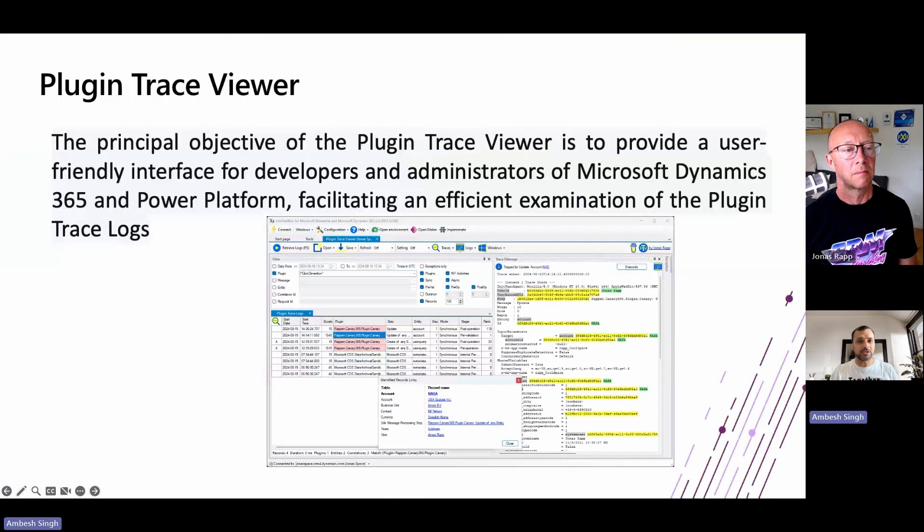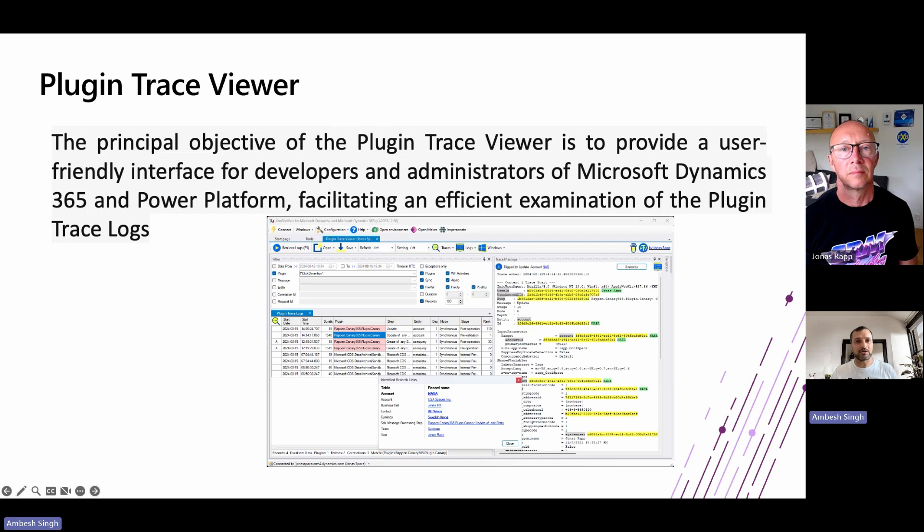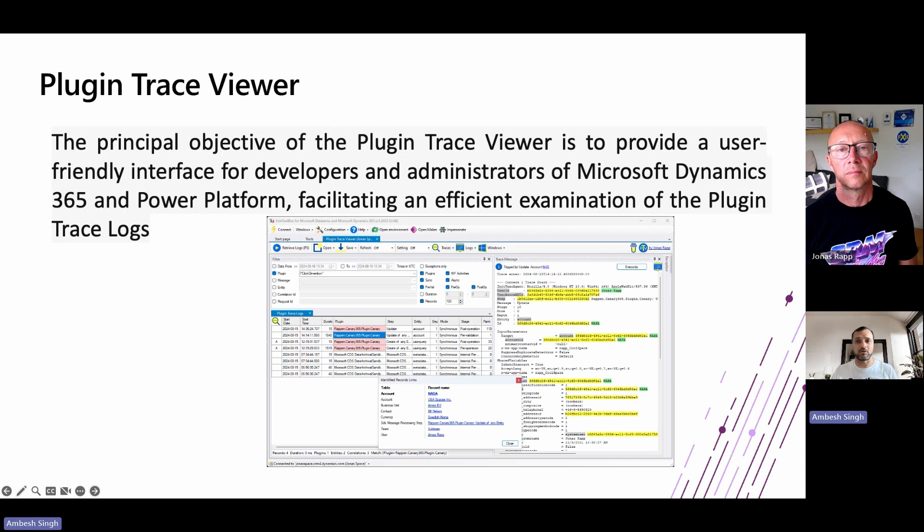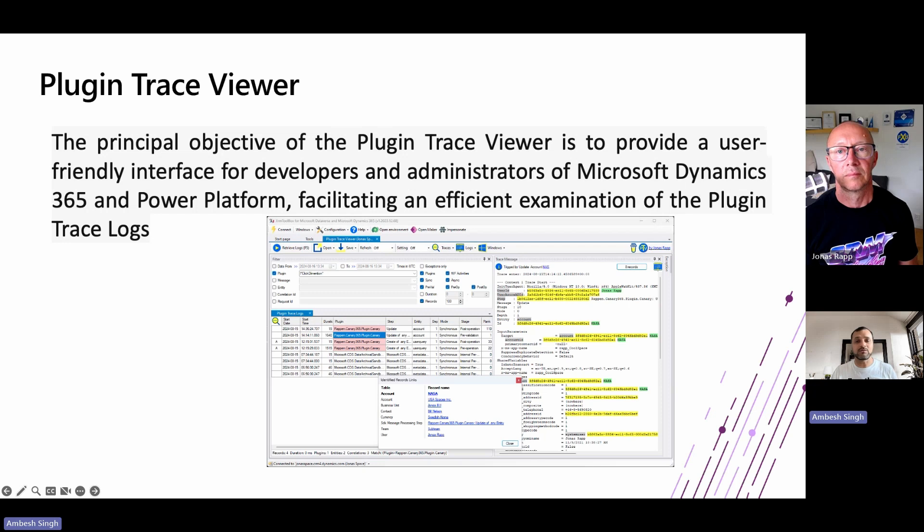The principal objective of the Plugin Trace Viewer is to provide a user-friendly interface for the developers or the administrators of Microsoft Dynamics 365 and the Power Platform, facilitating an efficient examination of the plugin trace log. This tool encompasses features that allow the filtration of the logs and the presentation of the information in a manner that did not readily be achievable within the existing Microsoft Dataverse user interface.